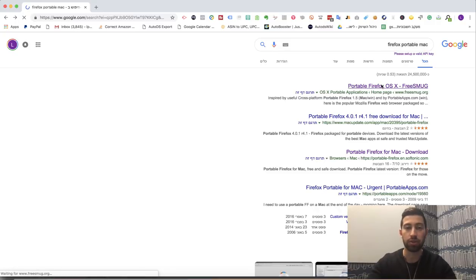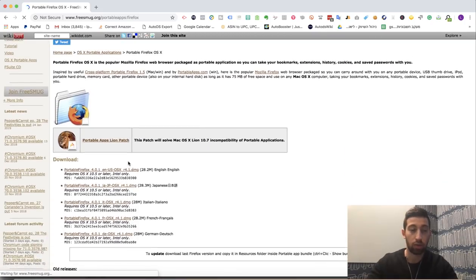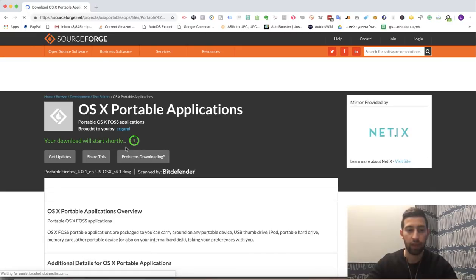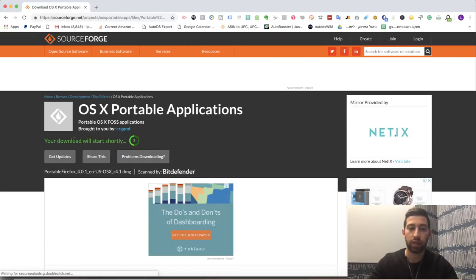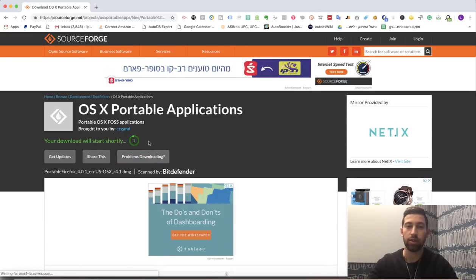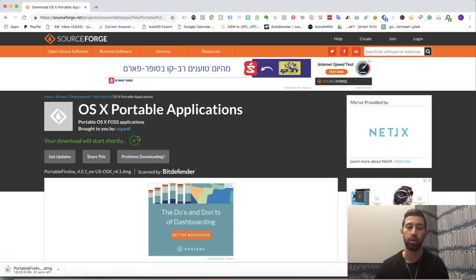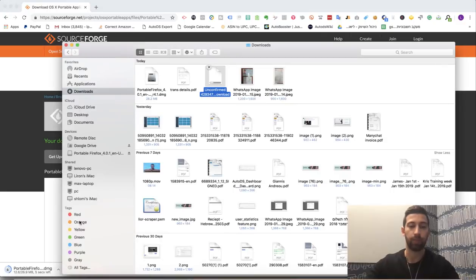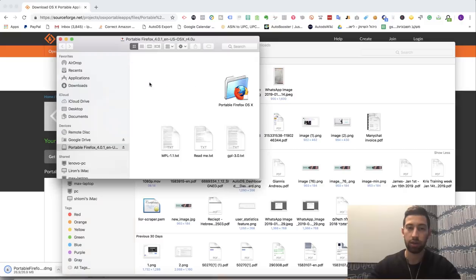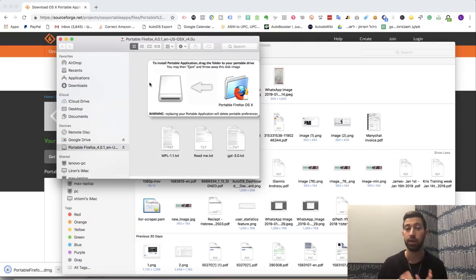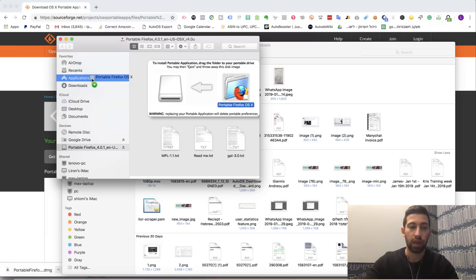So I go to the first result here, then I go to the first option here, and I will just wait until the download starts and the file will be downloaded to my computer. After the download finished, I will have this file Firefox Portable. I will open the file. In Windows, you will have an .exe file, so you just can install it, and I will copy the file to the Applications folder.